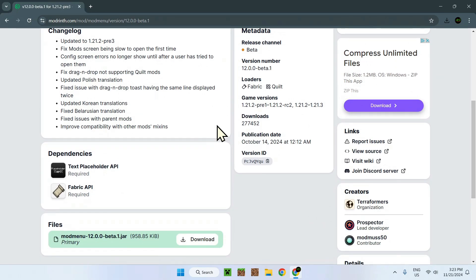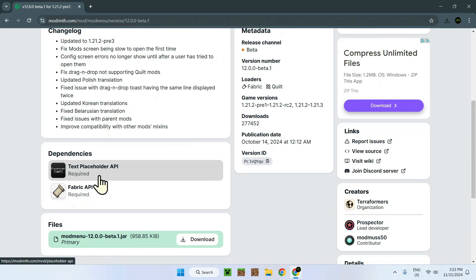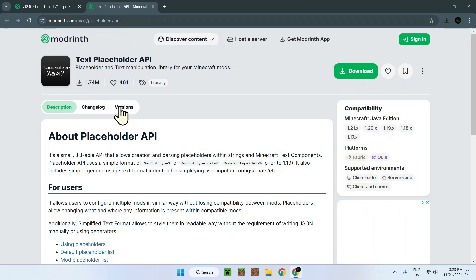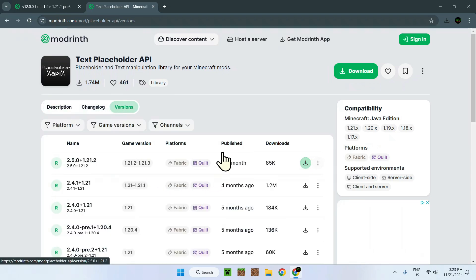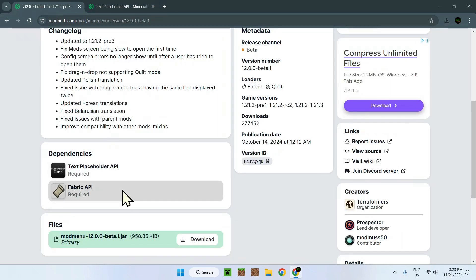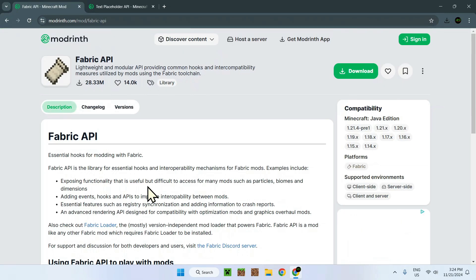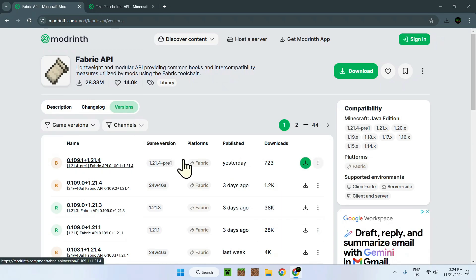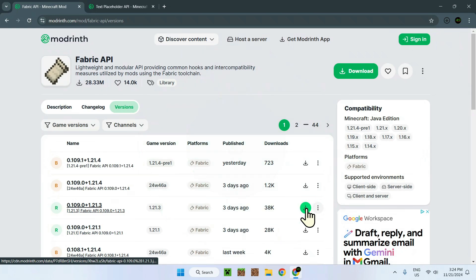Once we click download, we have the page for this version and if we scroll down we will see dependencies. We need to download two dependencies. First is Placeholder API — we need this, so go to Versions and find 1.21.3 Fabric and download it. Then go back to the previous tab for Fabric API, which is more important. Click on that, go to Versions, find 1.21.3 Fabric, and download it. Fabric API has no further dependencies.